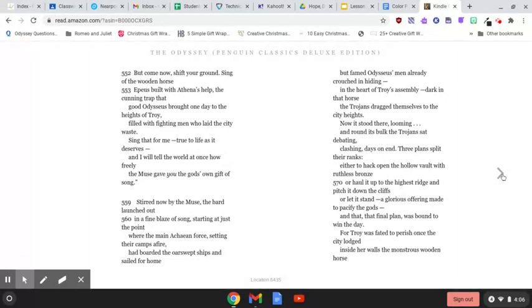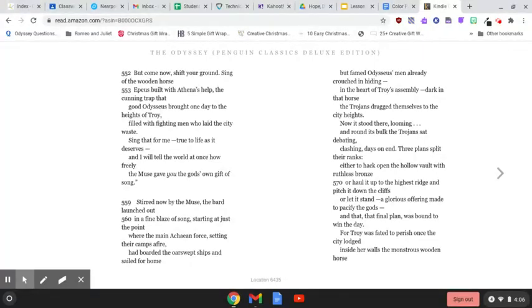But come now, shift your ground. Sing of the wooden horse, Epius built with Athena's help, the cunning trap that good Odysseus brought one day to the heights of Troy, filled with fighting men who laid the city waste.